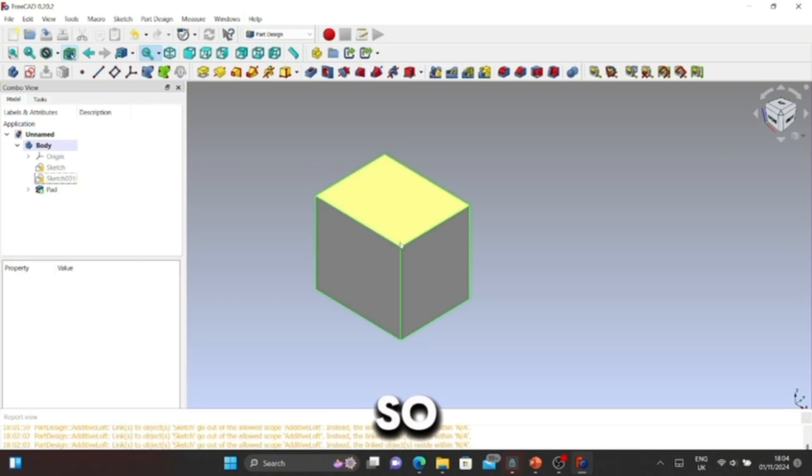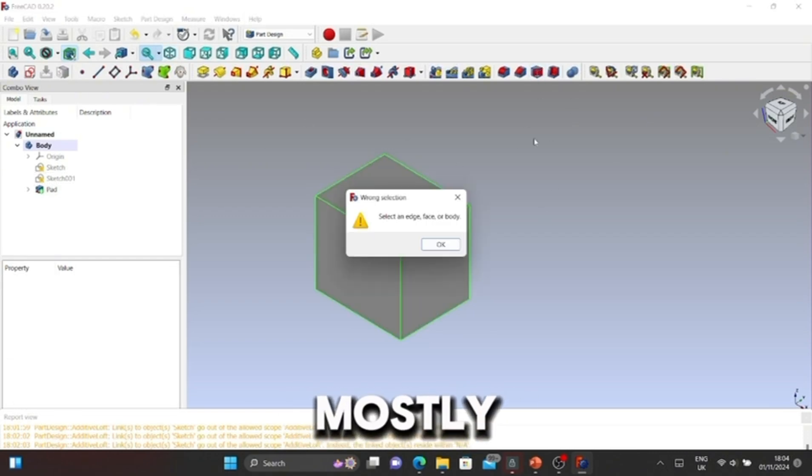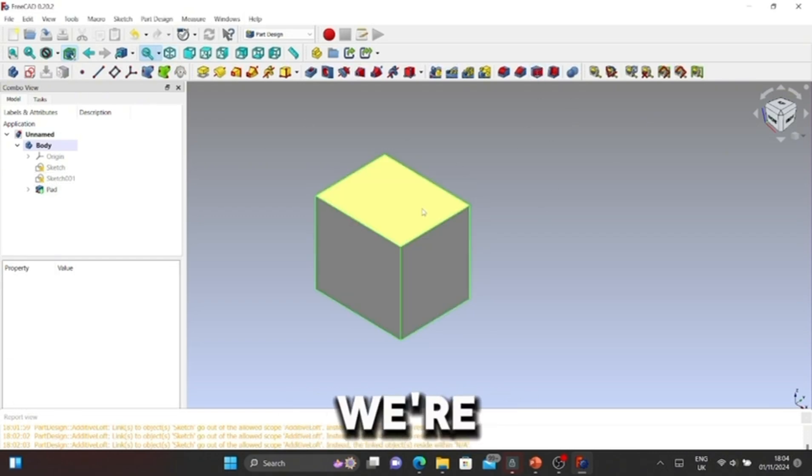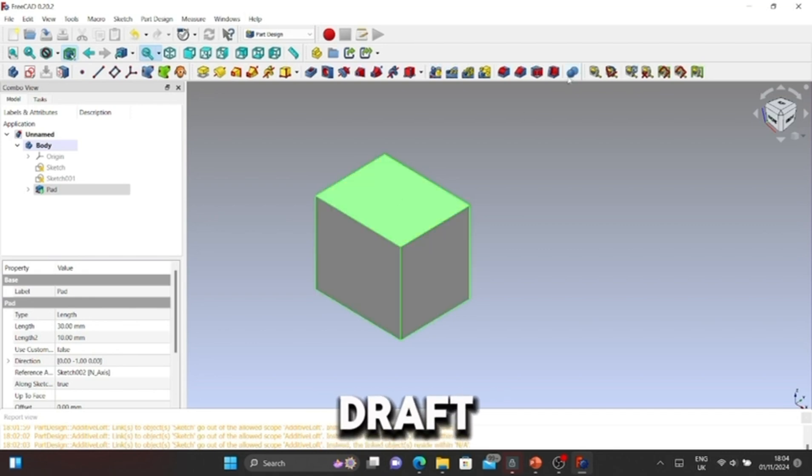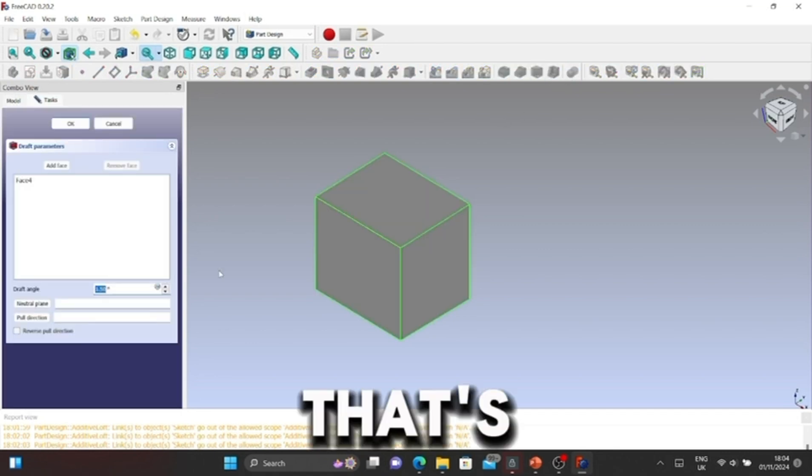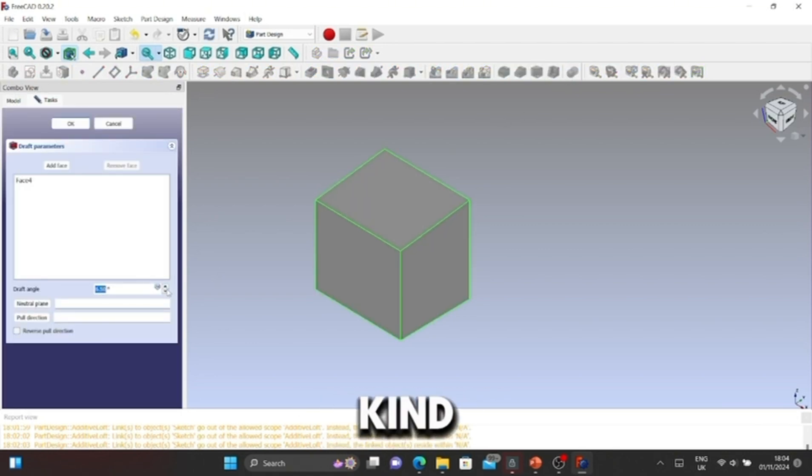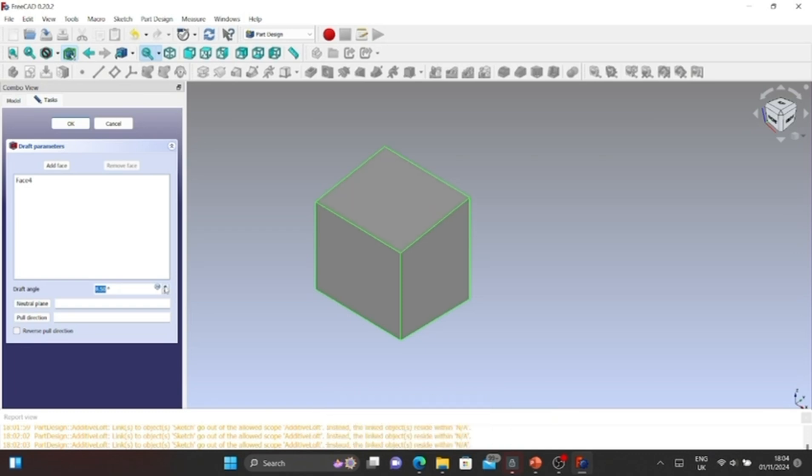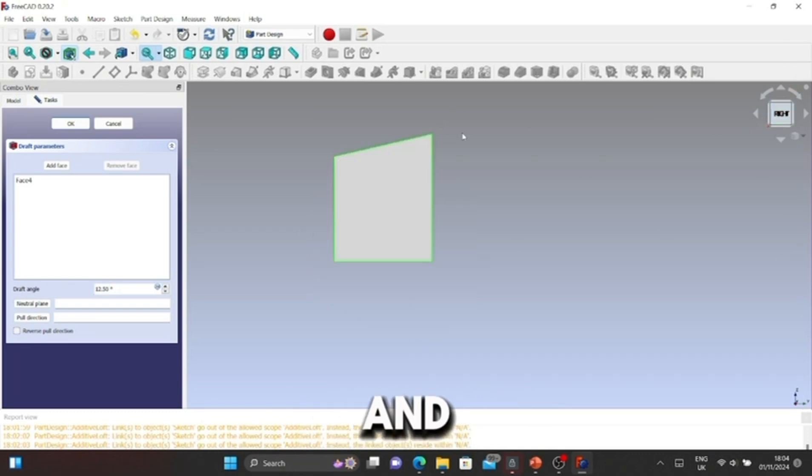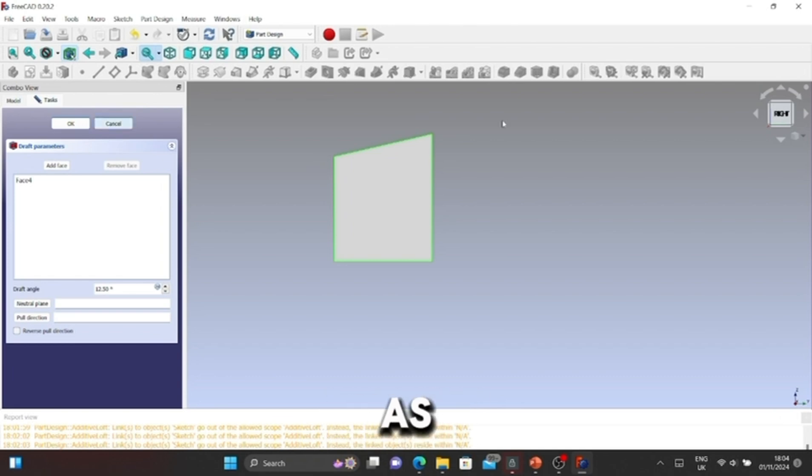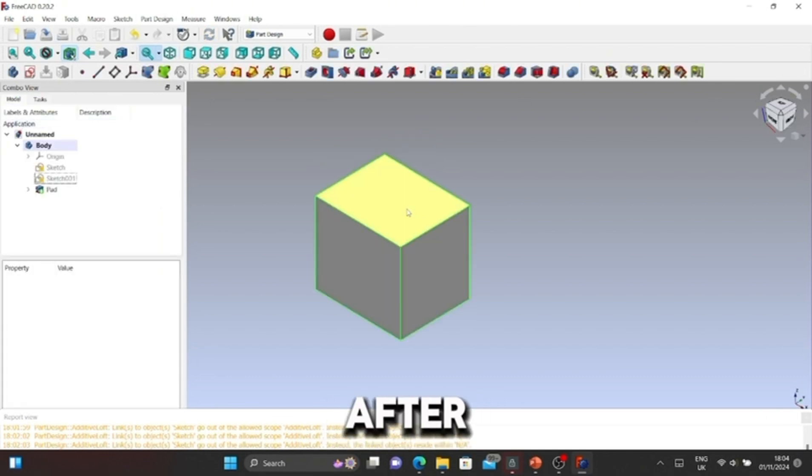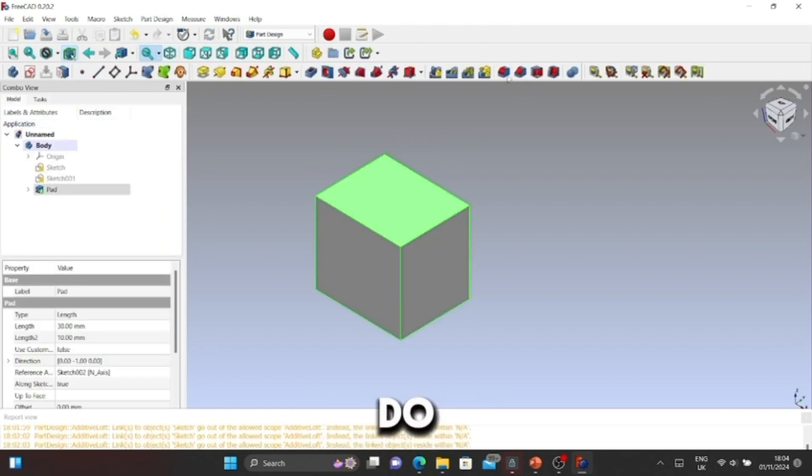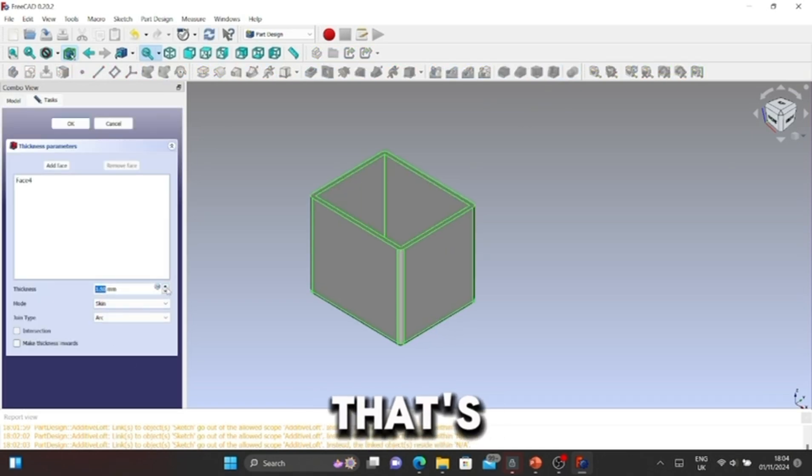Now we're going to do Draft. What this does is kind of like a taper angle, but it doesn't work on one area. Look, it's facing this way, as you can see.